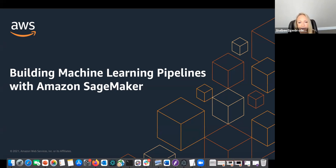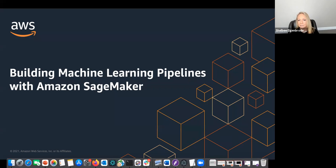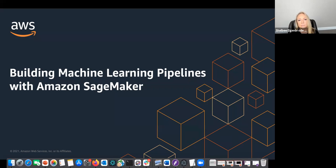For this session, what we're going to do is focus on building machine learning pipelines with Amazon SageMaker. For those that are unfamiliar, Amazon SageMaker is our ML service that sits in the middle tier of our stack. It's an AWS service with a bunch of services, features, and capabilities to cover the end-to-end machine learning lifecycle, specifically for building out custom models.